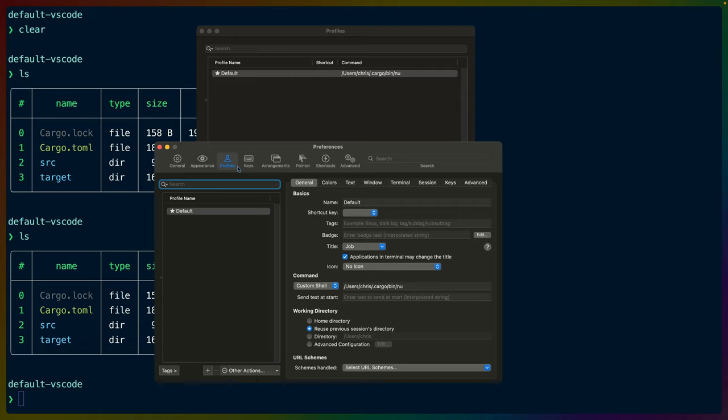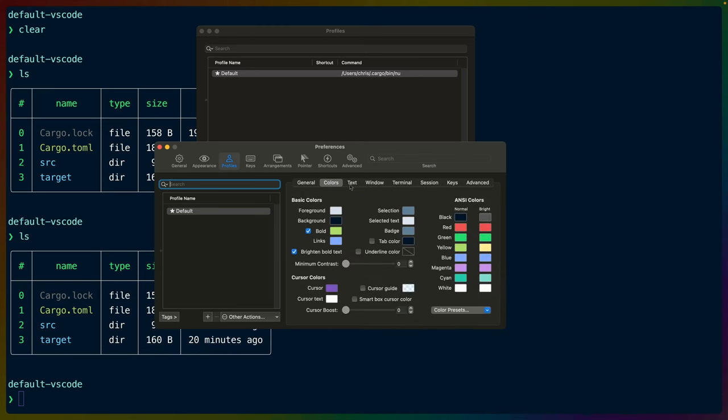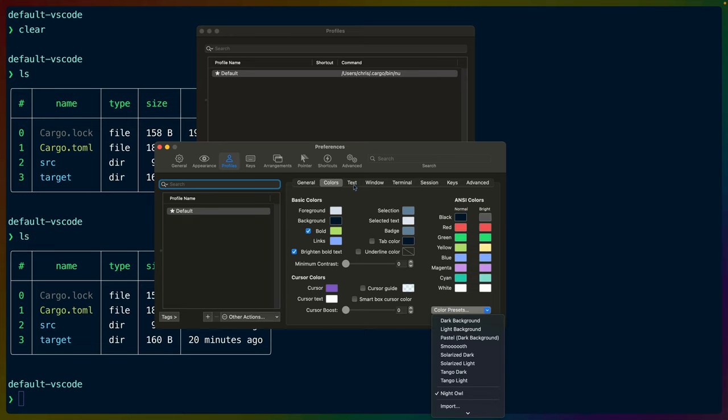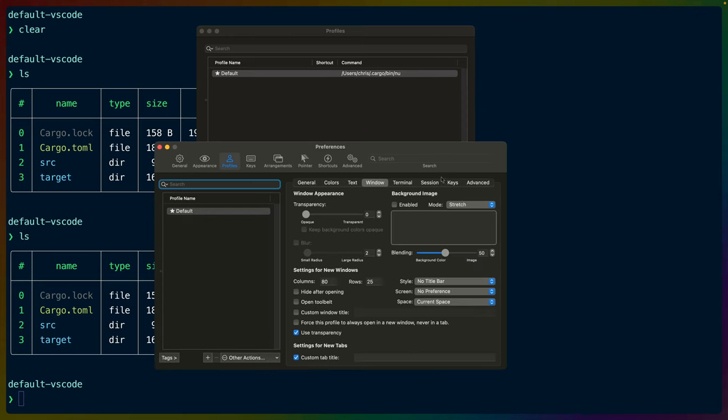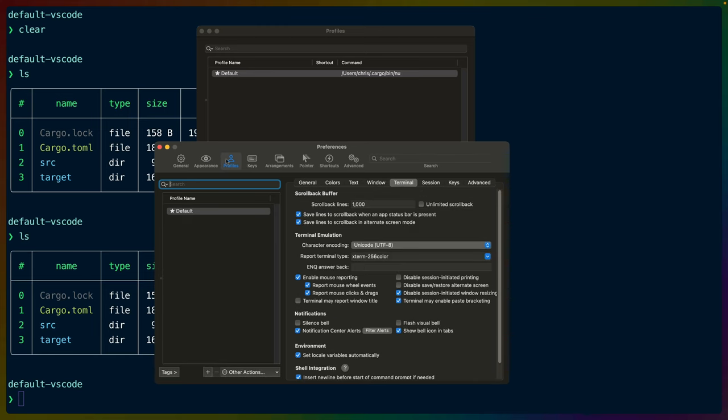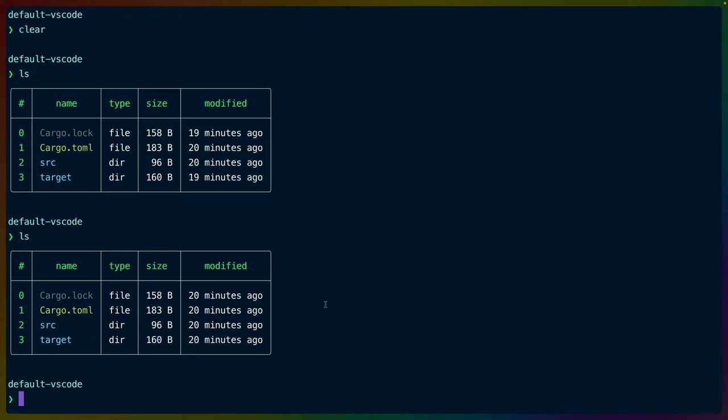I will say that, of course, my theme is Night Owl. You have themes here. You can download these from the internet. The font, of course, is Meslo LG LDZ for Powerline, which I went over before. The window has no title bar under the style and things like that. So we end up with this very minimal, very unobtrusive iTerm window. Which brings us to the status line here. I'm totally blanking on what this is called. These are prompts.